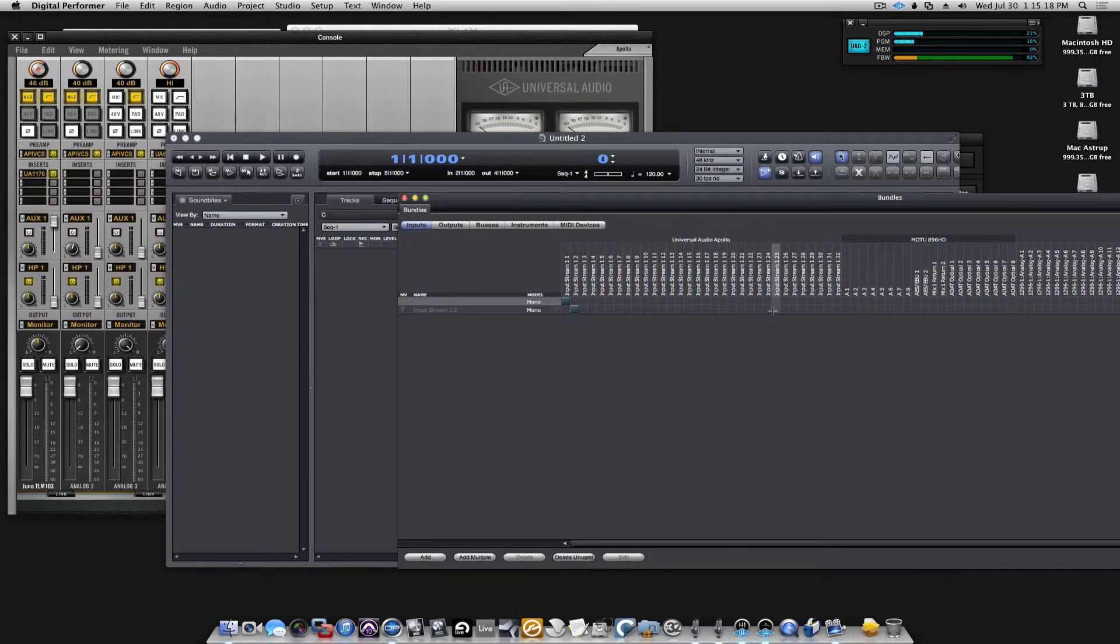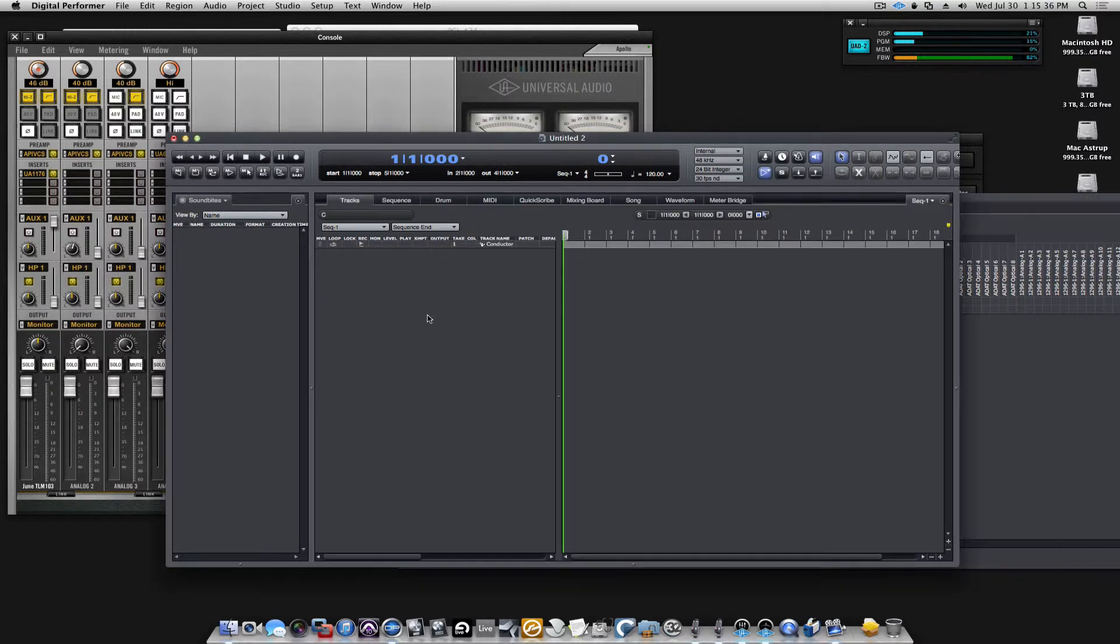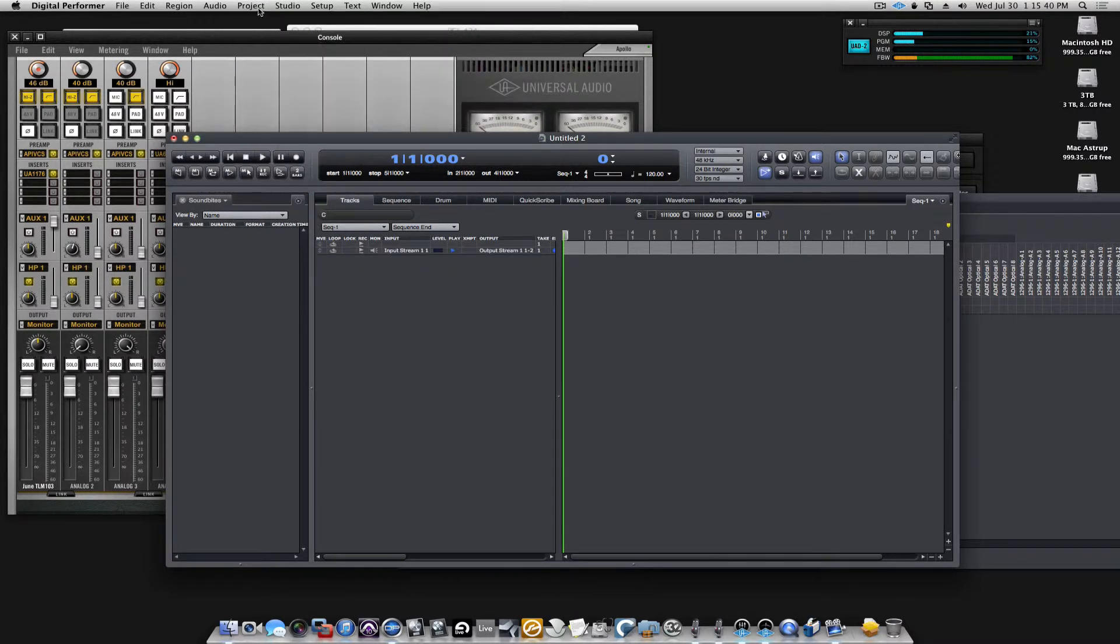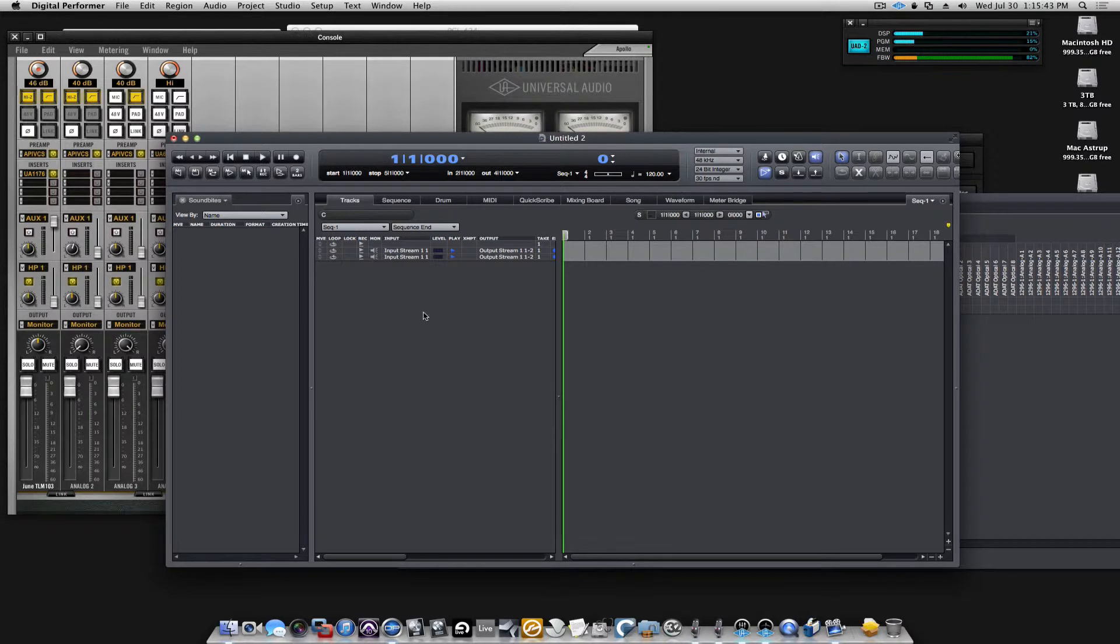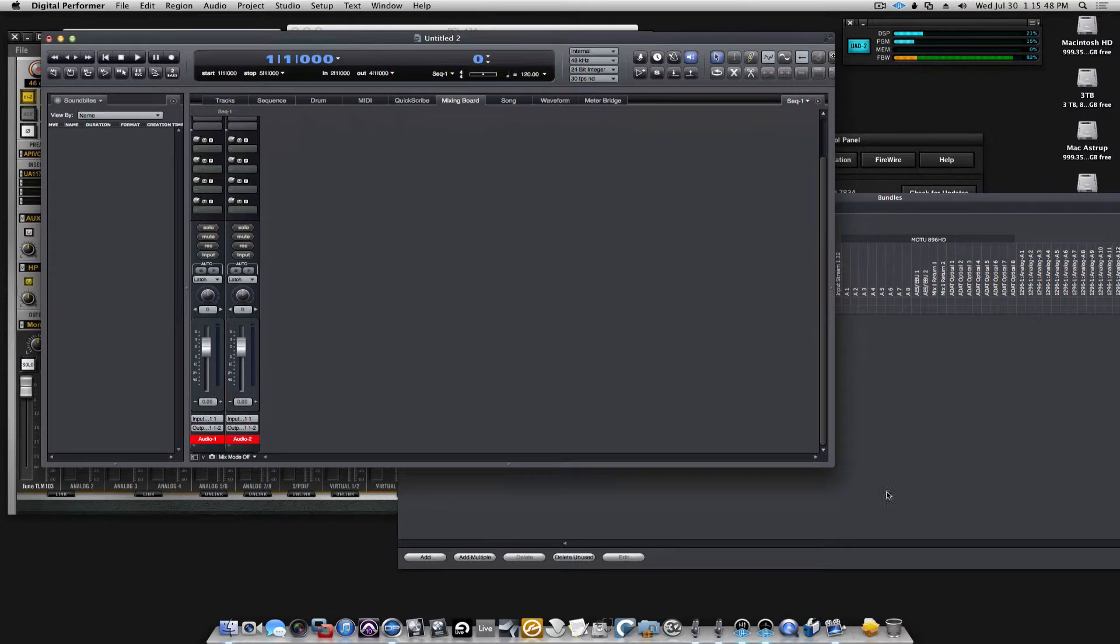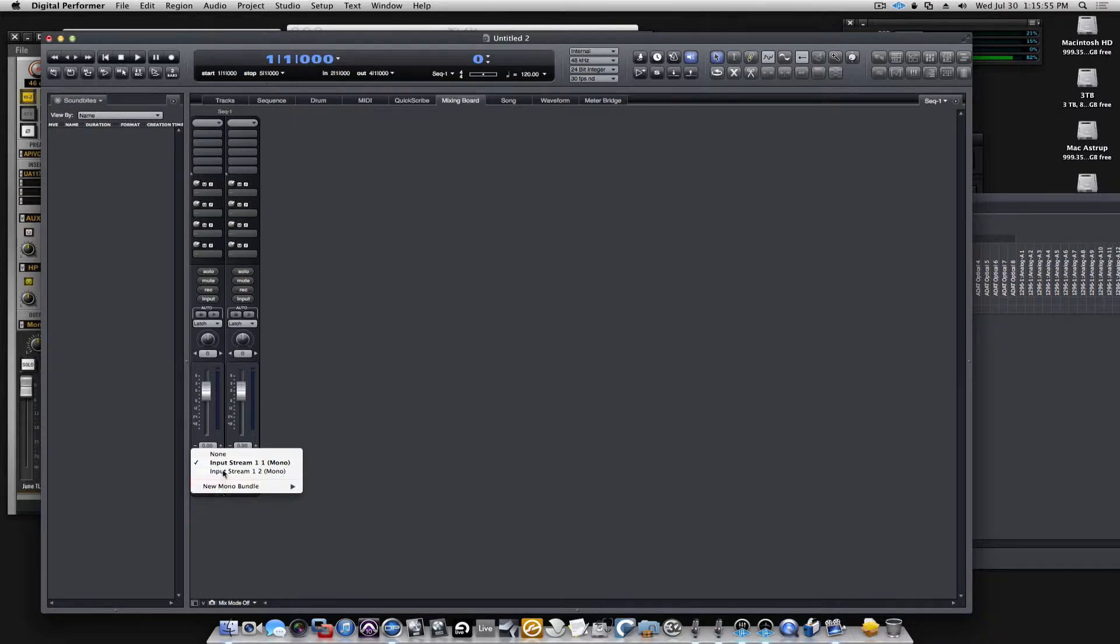You have to think about the Bundles window as a huge patchbay, so that's where we will patch the interfaces into the mixer, the console of DP. Let's go ahead and make a couple of audio tracks and go to the mixing board. I'm so old that I like mixing boards. We'll see here I have two inputs available to me right now.